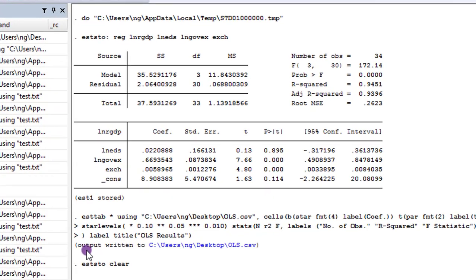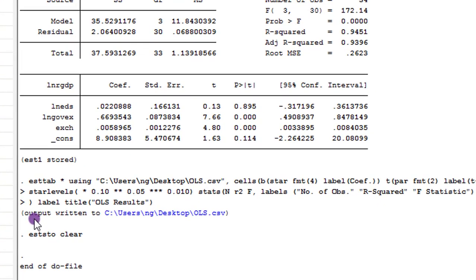So you can see here, output written to the C drive, desktop, and this is title of the document. I'm clicking this.